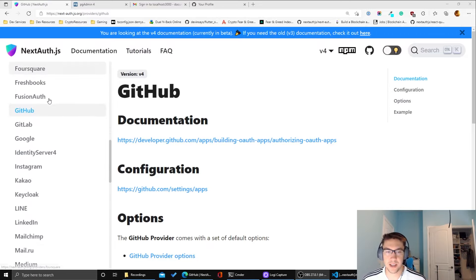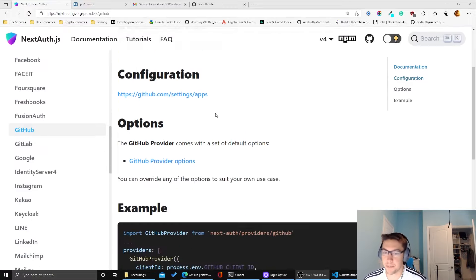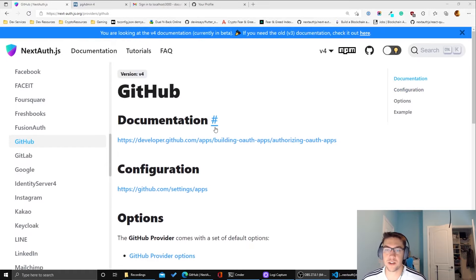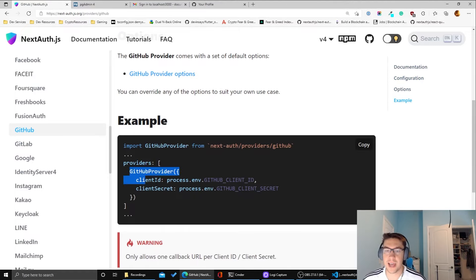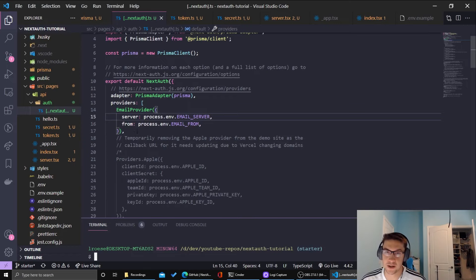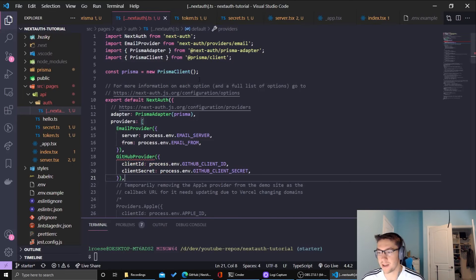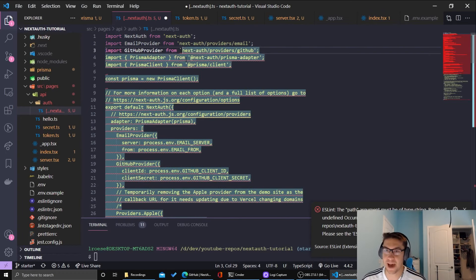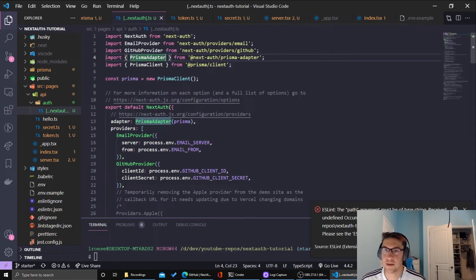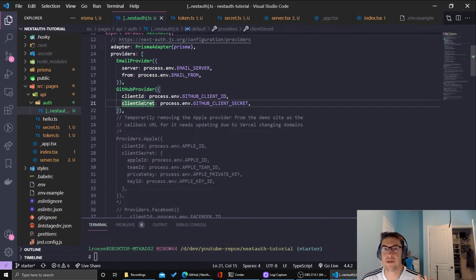Let's see how to do it with GitHub. In the Next Auth documentation you can see they have a bunch of different providers, but I'm going to use GitHub because it's one of the easiest to set up. What we need to do is add the GitHub provider to our Next Auth config page. We'll add the GitHub provider and make sure we import it from our providers. Note: their documentation uses backticks in the code — make sure it's a string. Then we need to add two new environment variables: the GitHub client ID and the GitHub client secret.